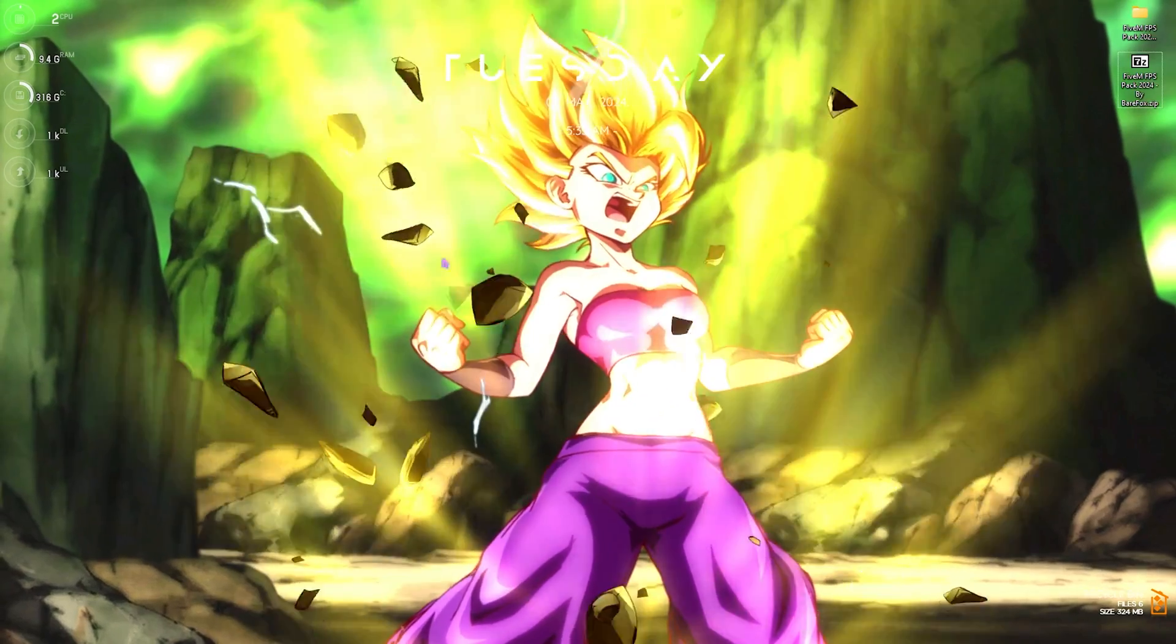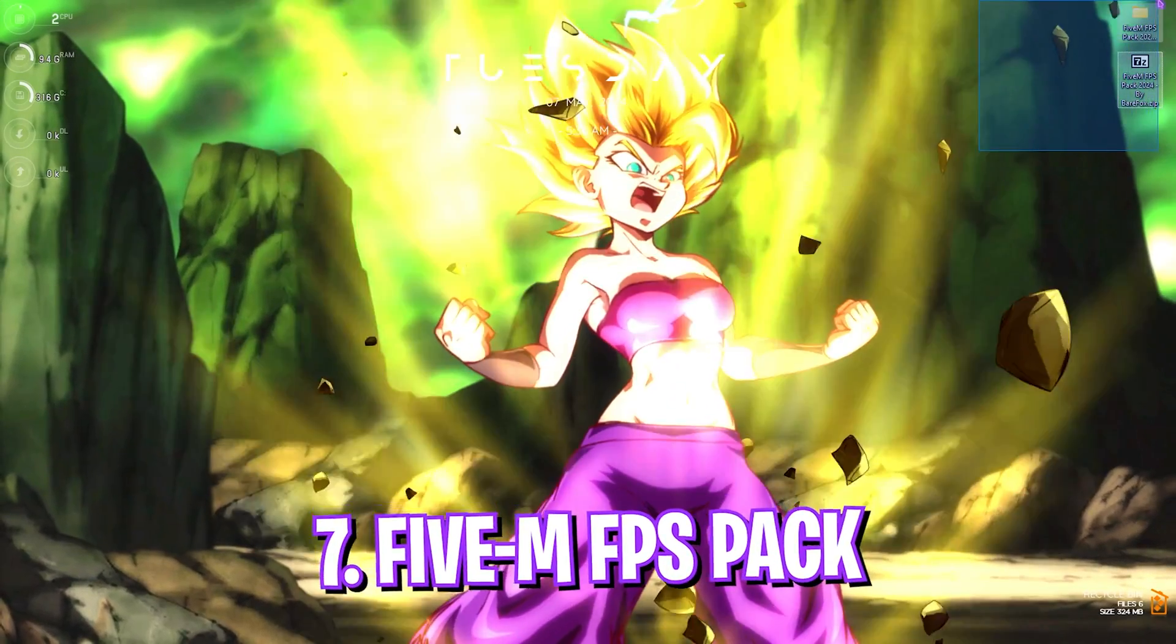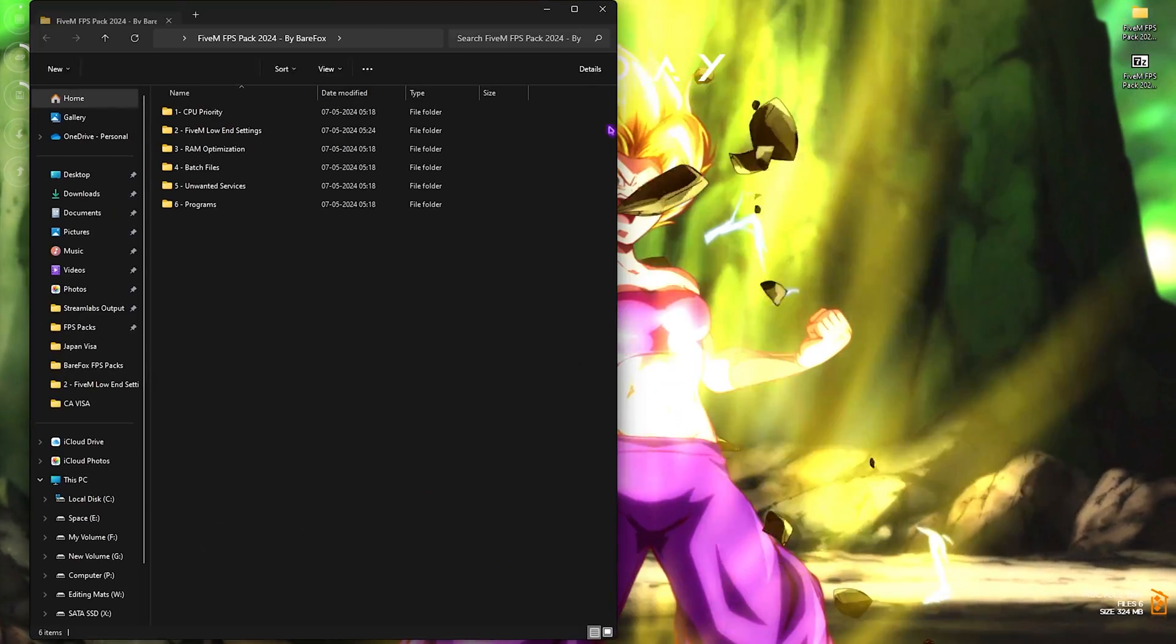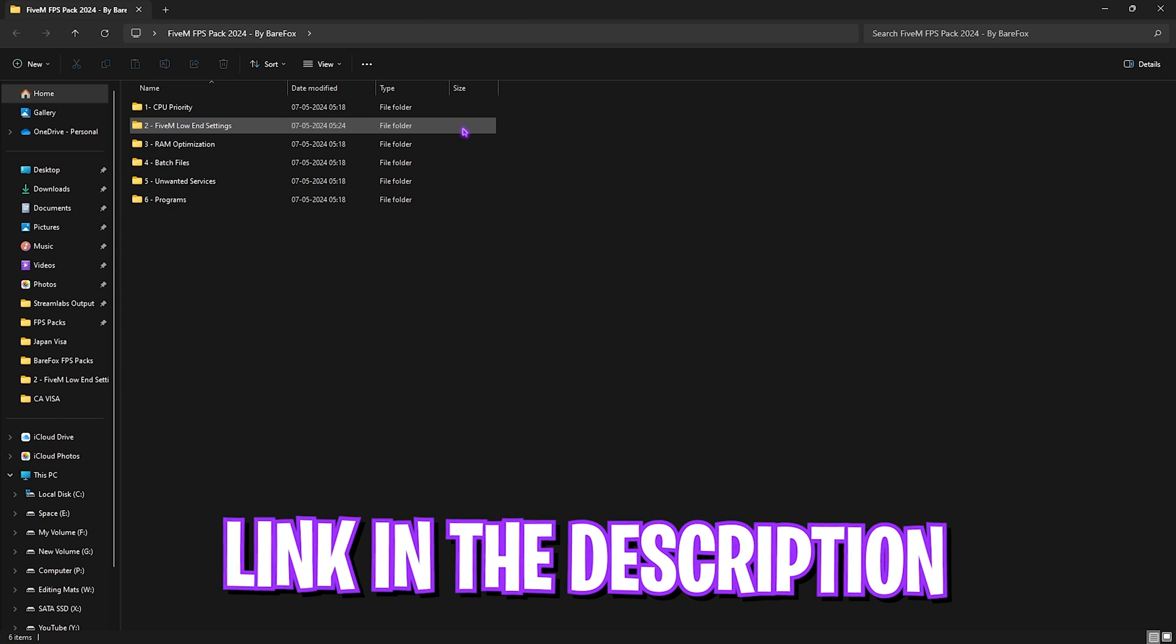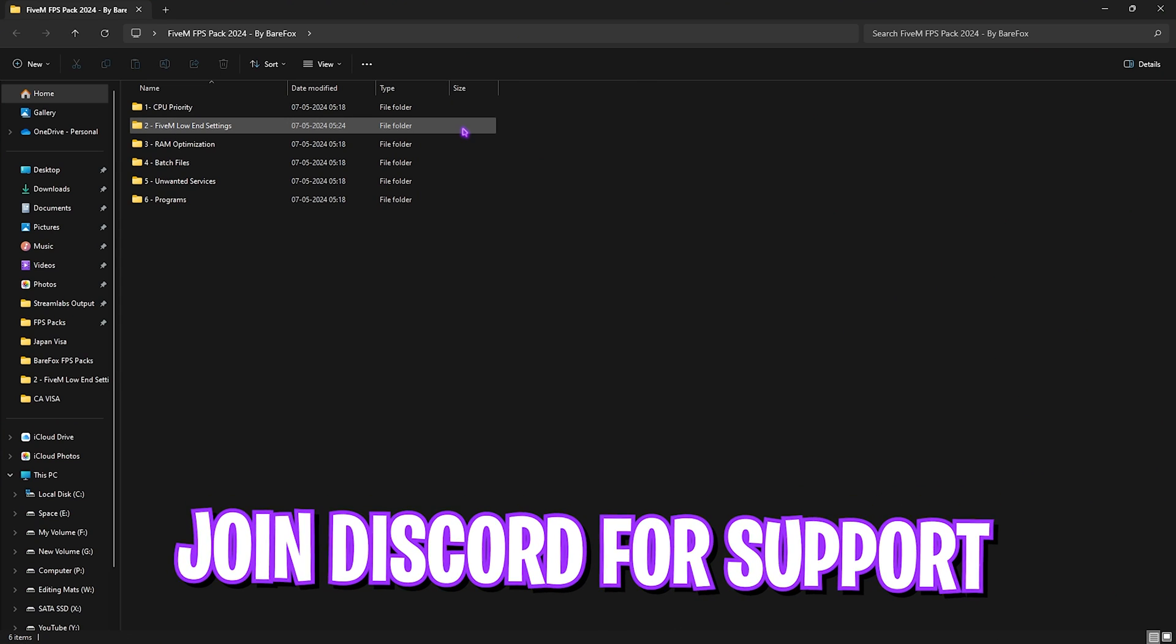Close System Properties. Next step is actually the 5M FPS Pack. I'll be leaving a link to this in the description below, and you can also download it from the Discord server link in the description below.